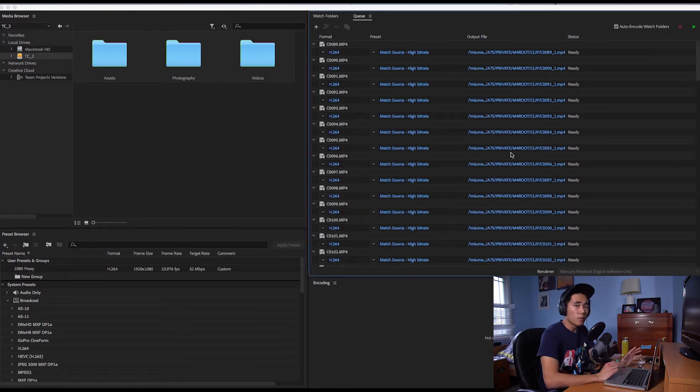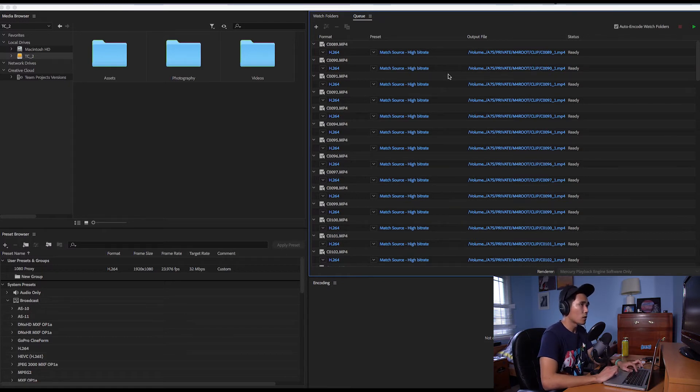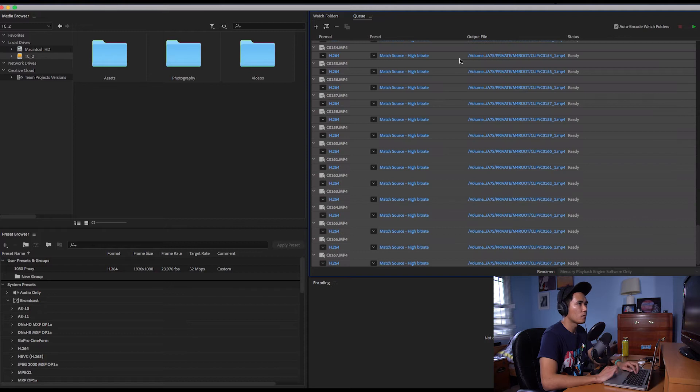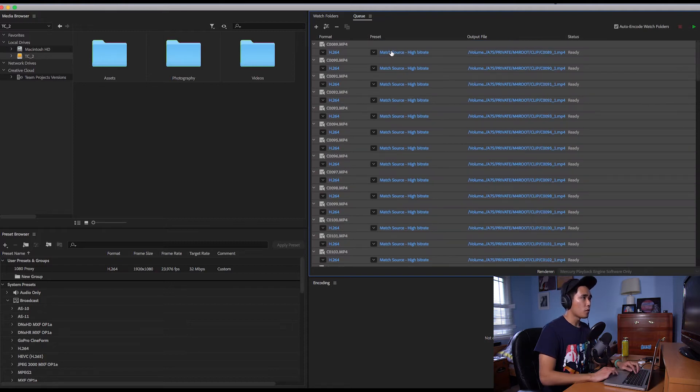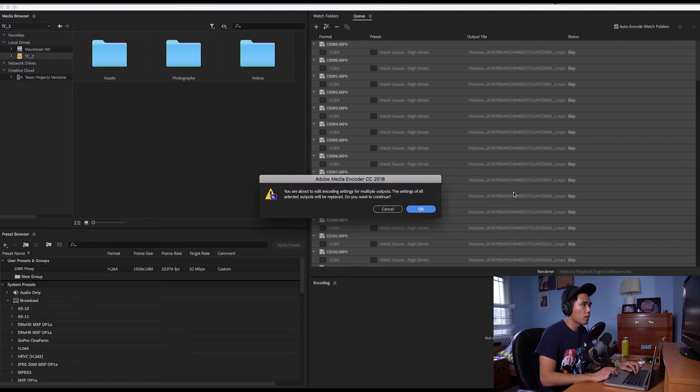All right now that everything is done being imported into Media Encoder. What we're going to do now is we're going to select all. There we go.